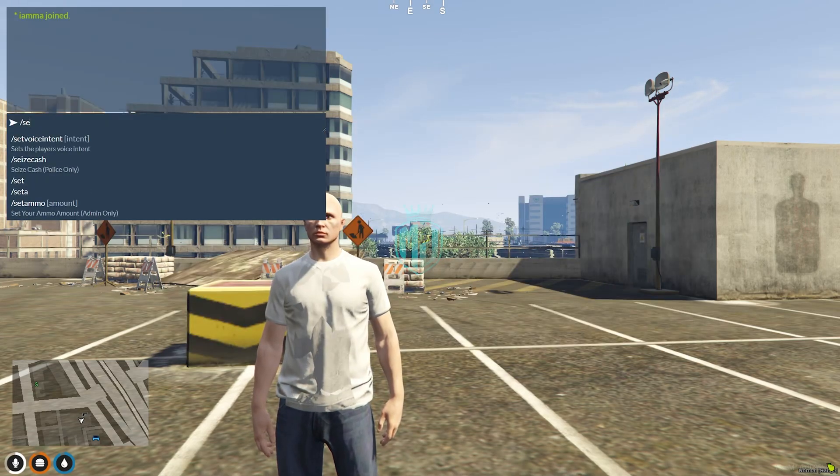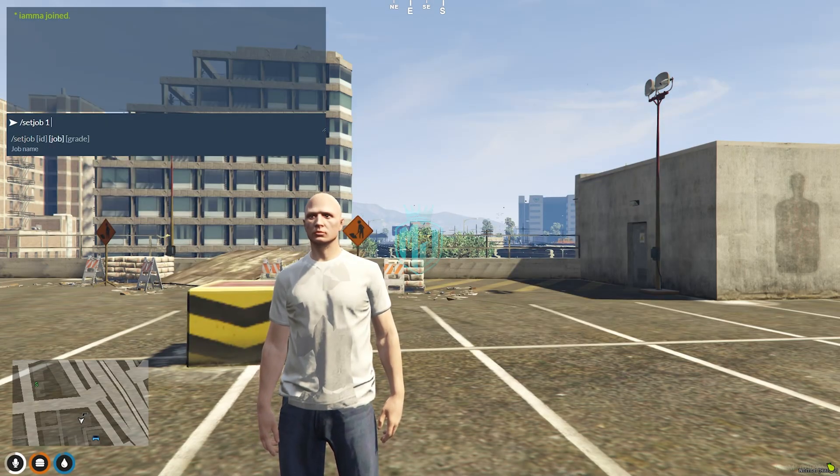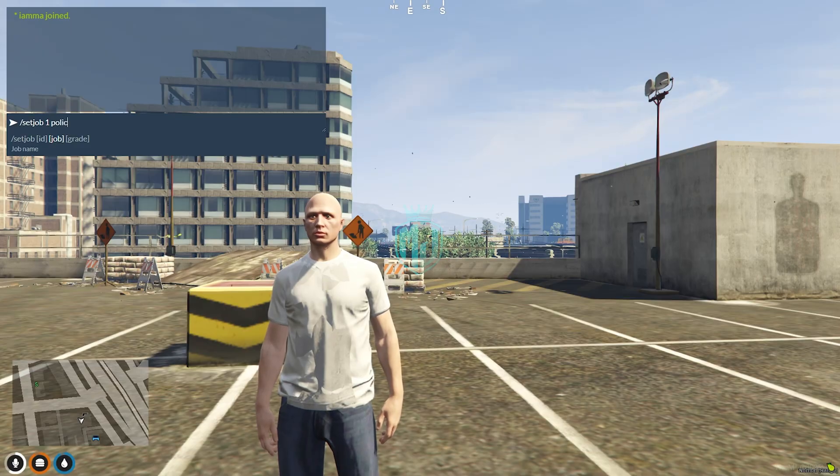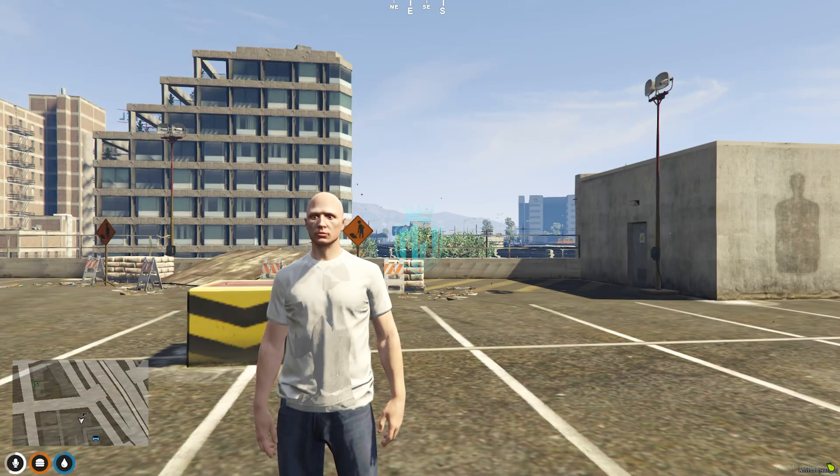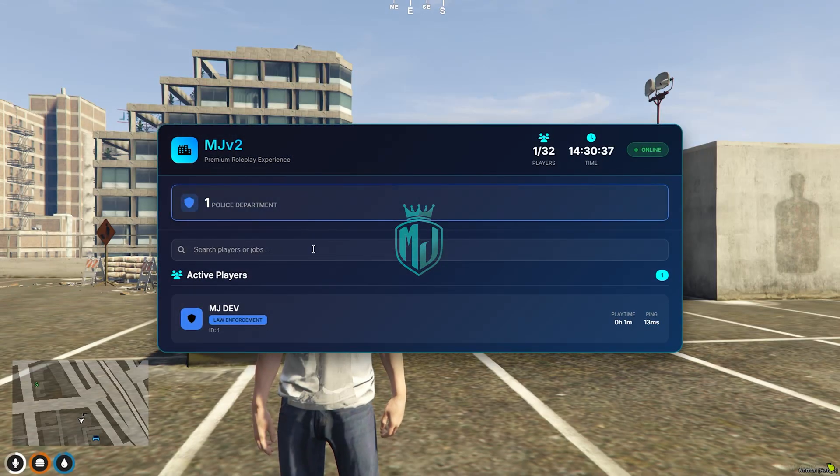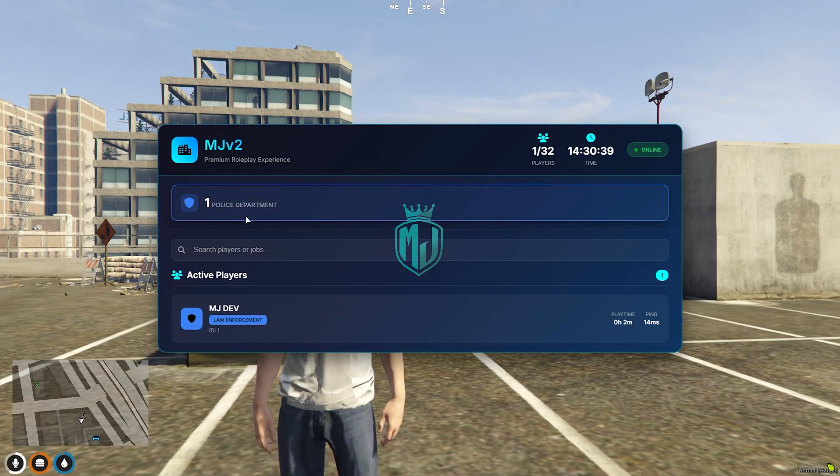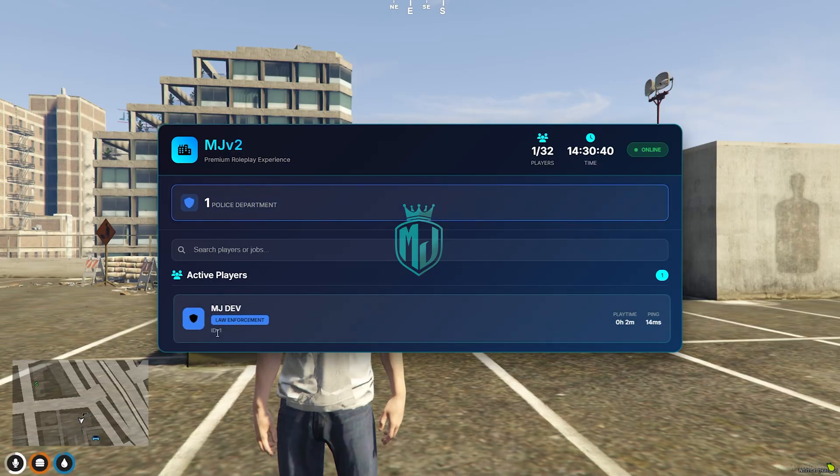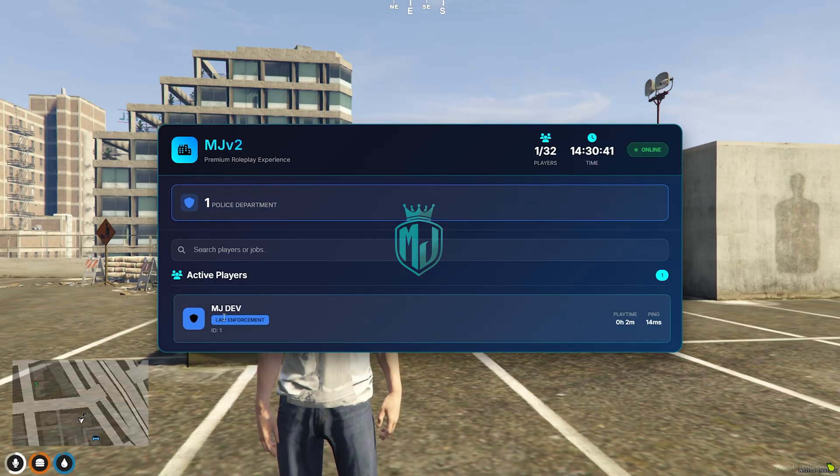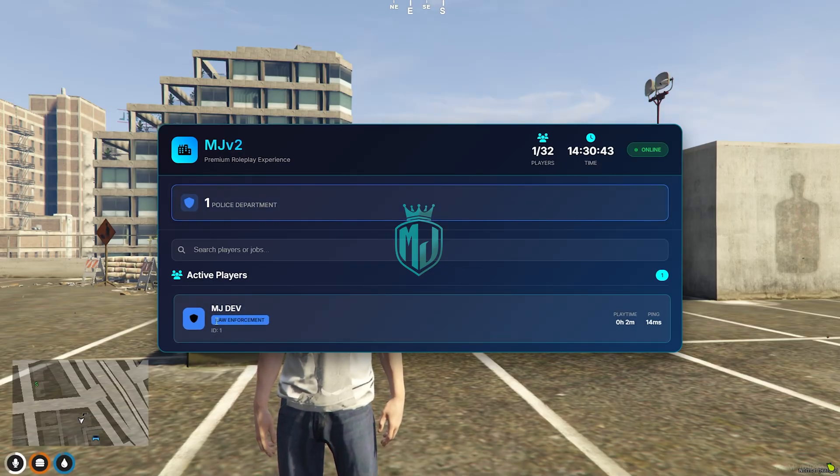So this is how this looks like. And let me just change the job. So as you can see, now we have one police department member right there as you can see. MJ Dale, law enforcement.